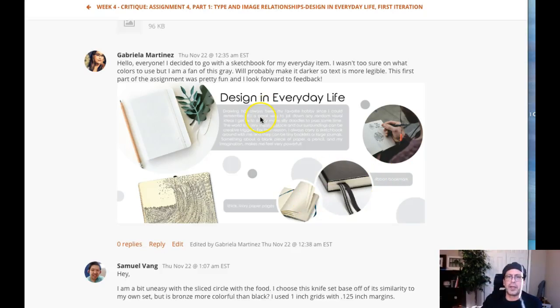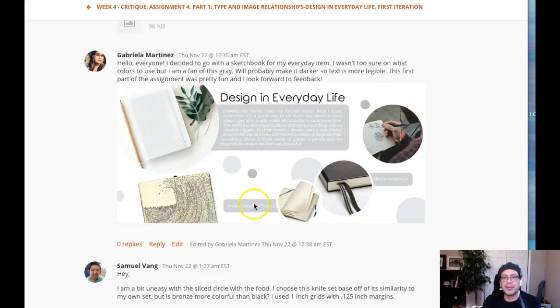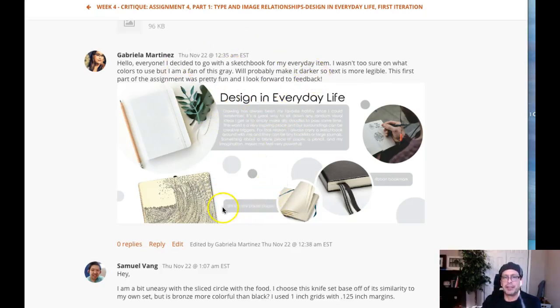So as far as typographic hierarchy, let's use an italic here, but reduce the size of the captions so that the hierarchy goes headline, body copy, captions, okay?